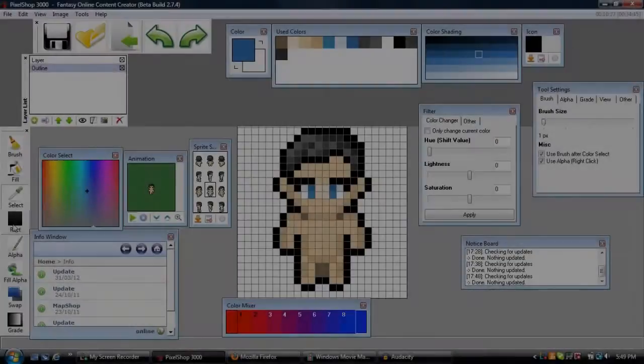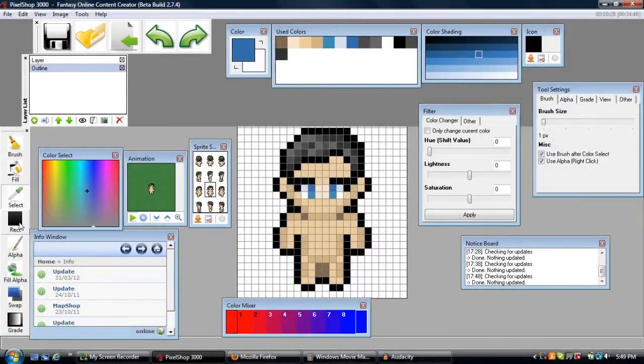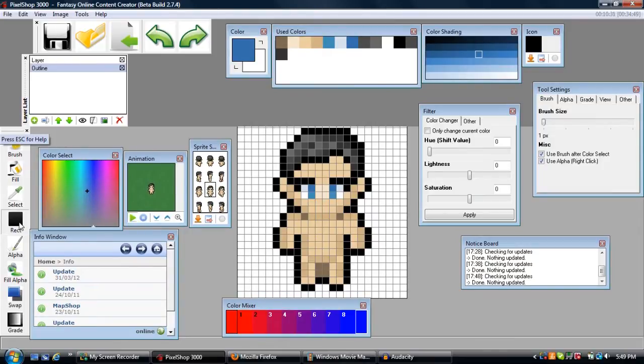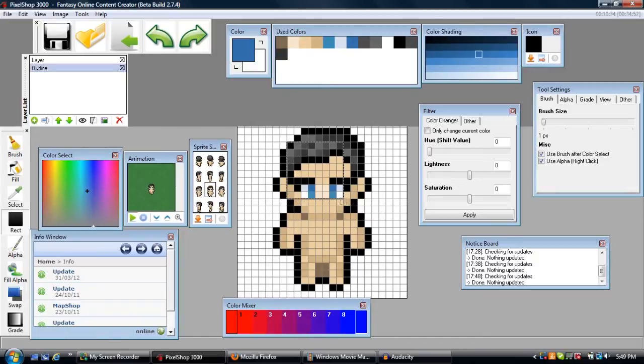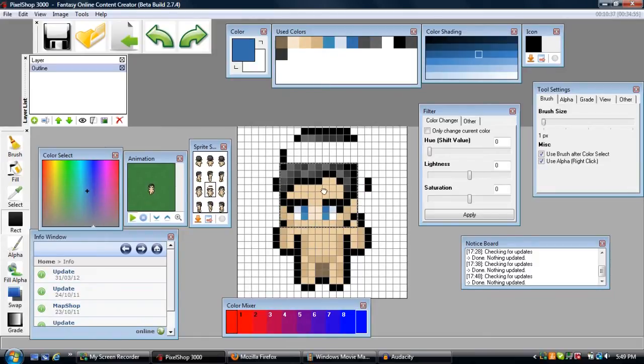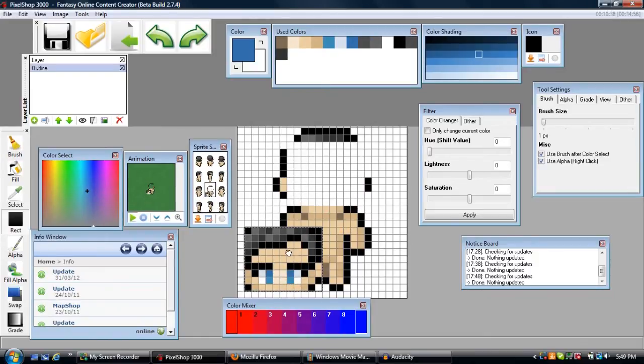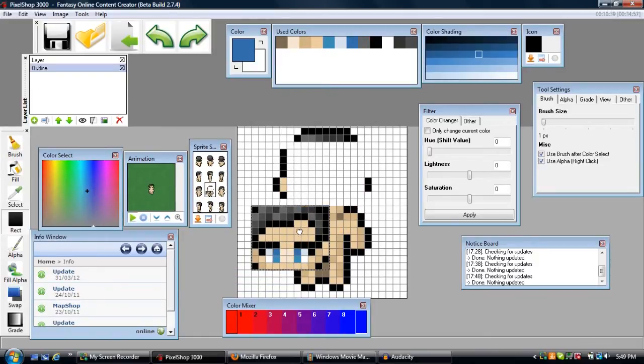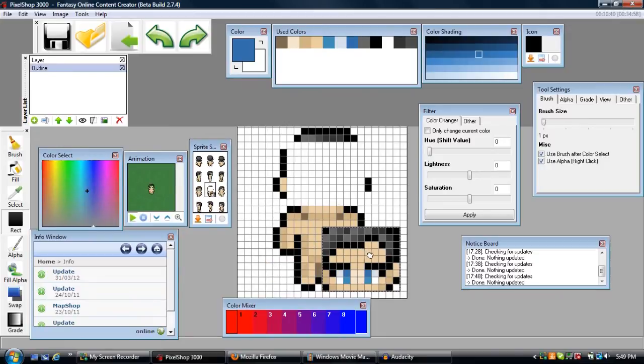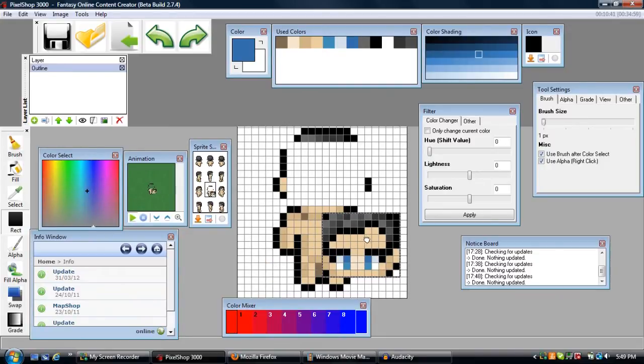The rectangular selection tool can be used by hitting F4, and it does exactly what it sounds like. If you hold and click, it selects an area in the form of a rectangle and you can do whatever you want with this. You can move it around, you can copy paste it to another area of the sprite sheet.